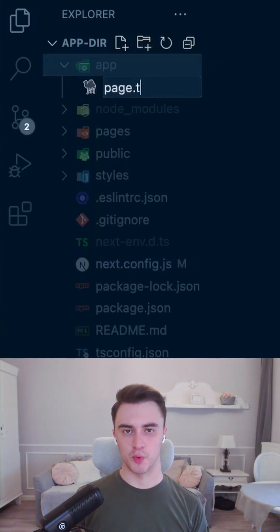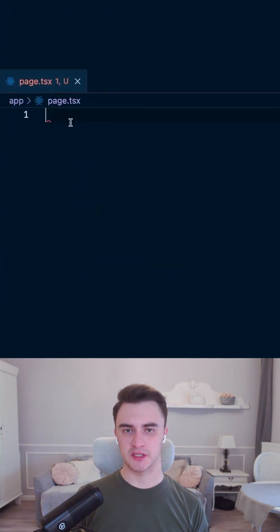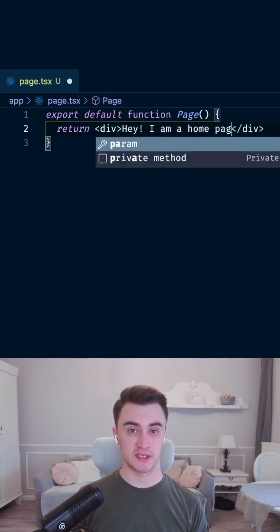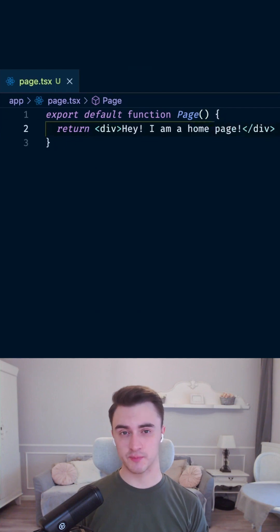To craft a page we will create a special file called page.tsx and build a simple component inside of it.